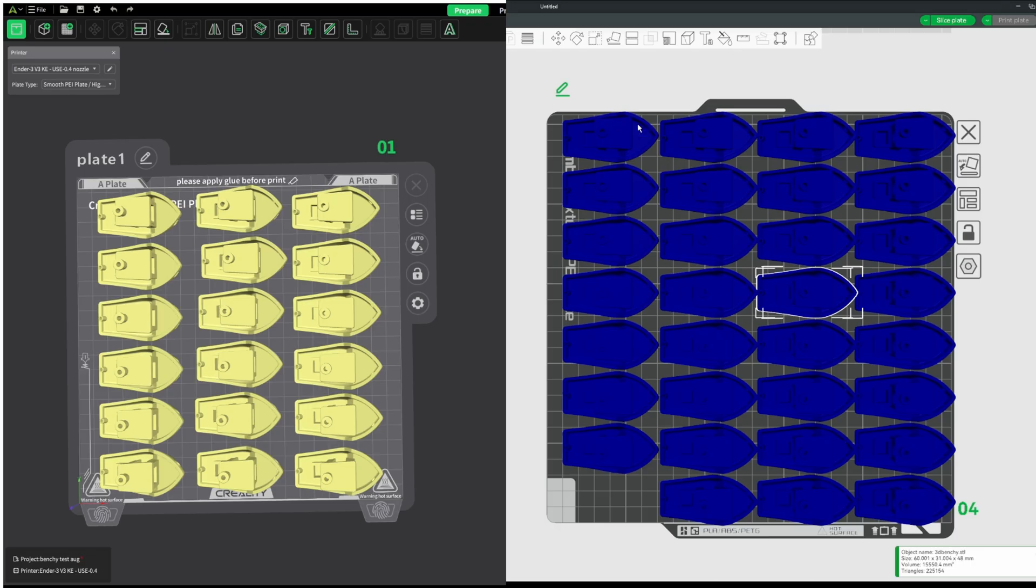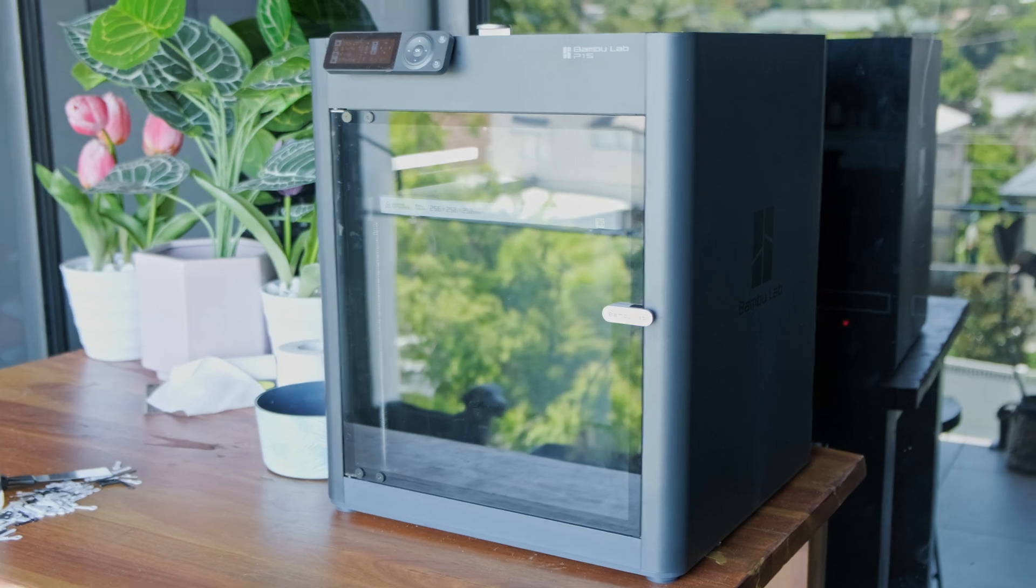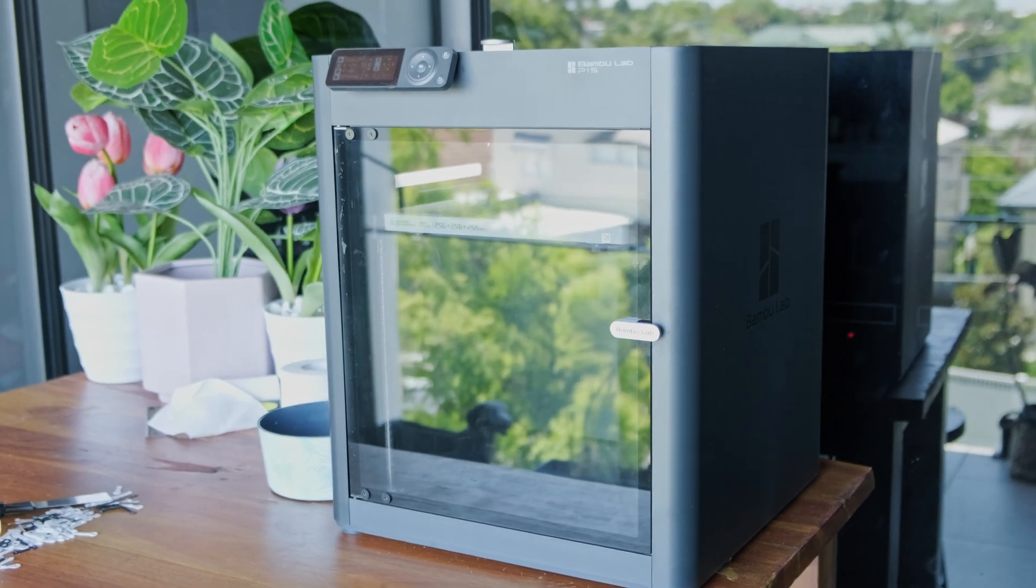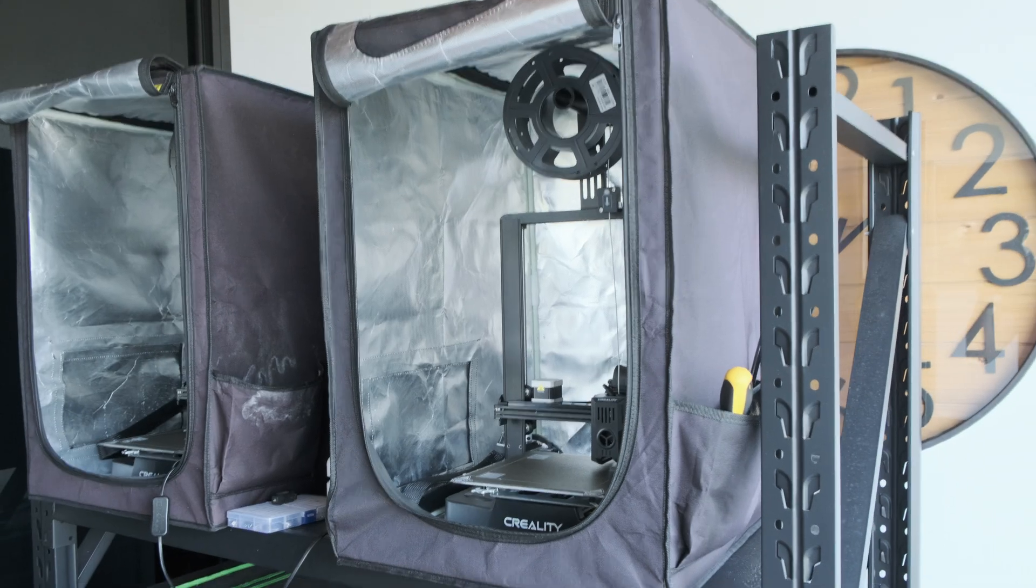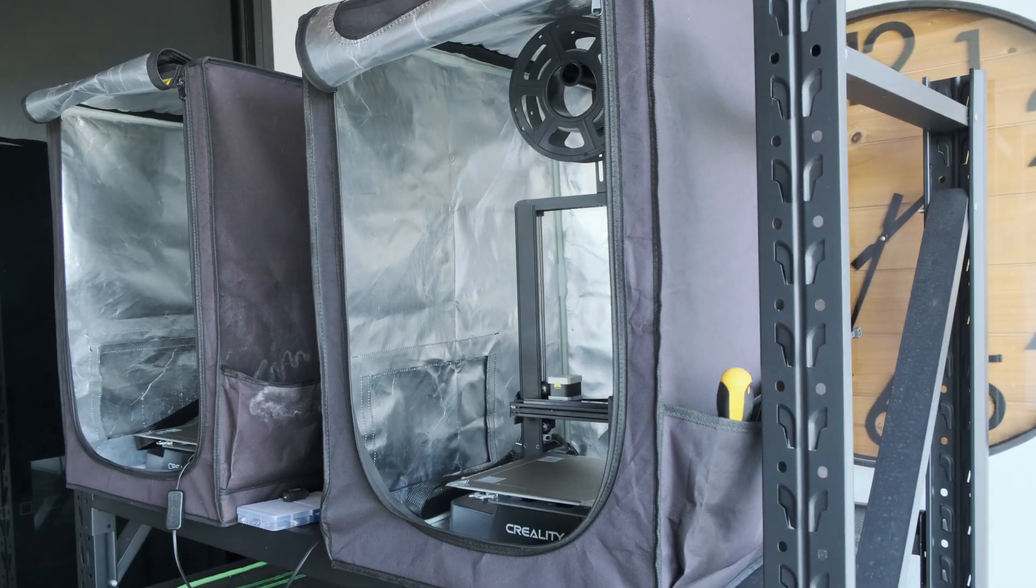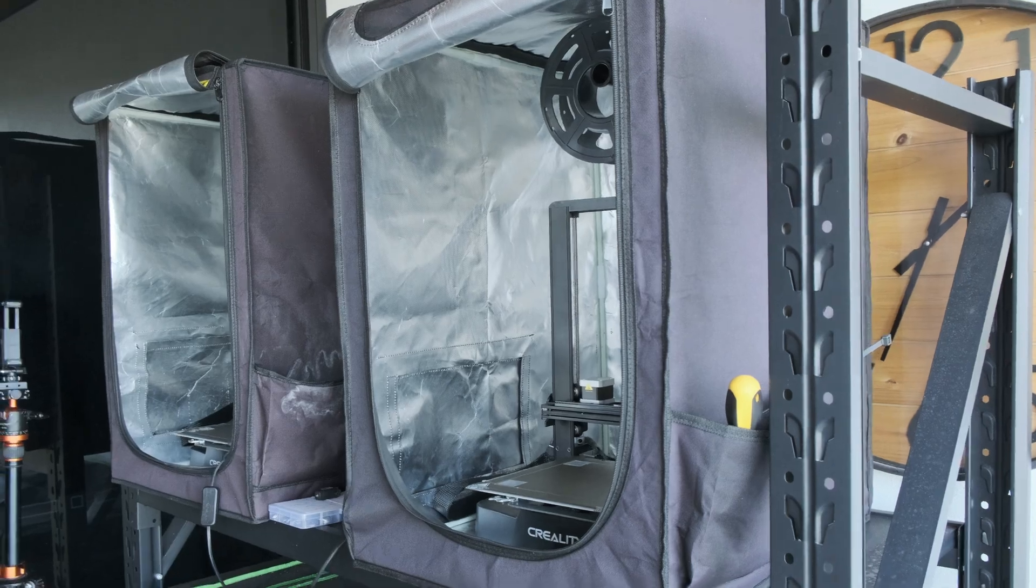but when you put the two side by side in the slicer, you can see how much more you can actually fit onto the plate. The output on my P1S can essentially match the output of two of my Ender 3s.